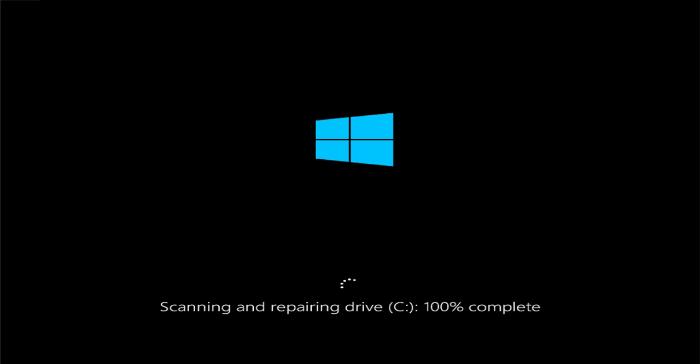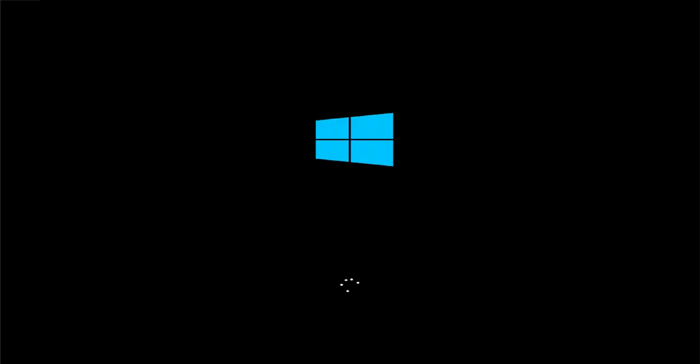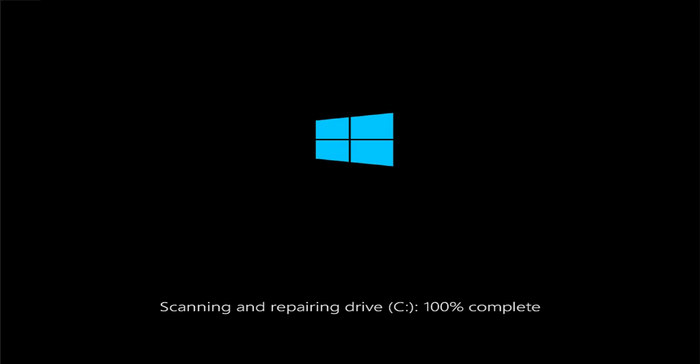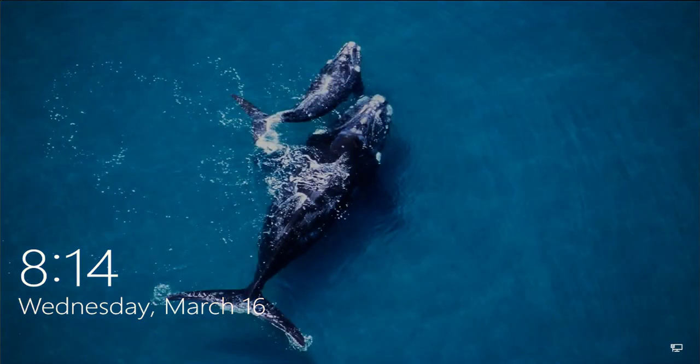Scanning and repairing your device on local disk C. Then log in to your Windows.